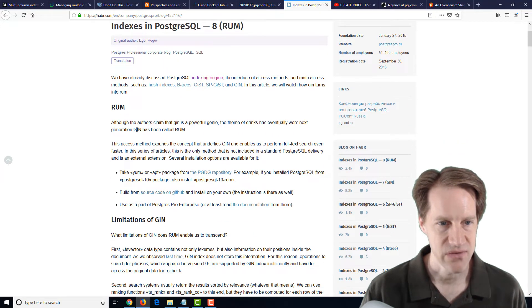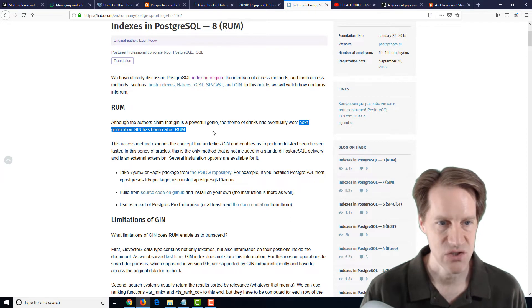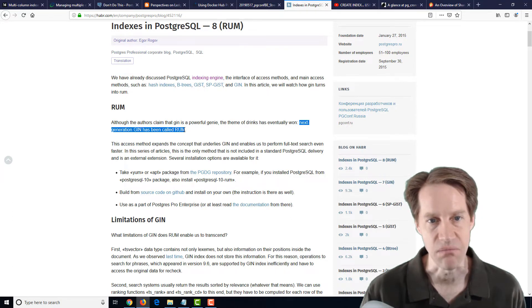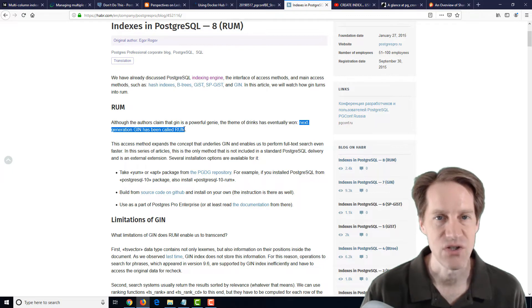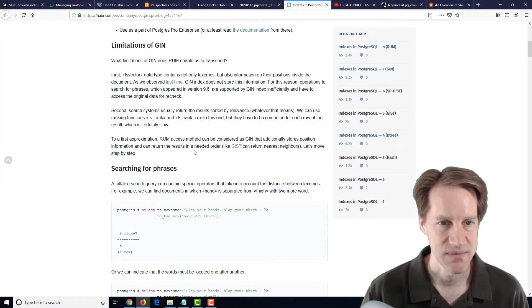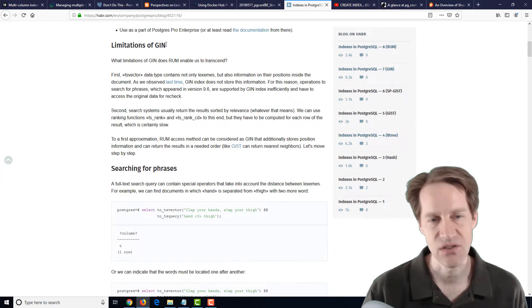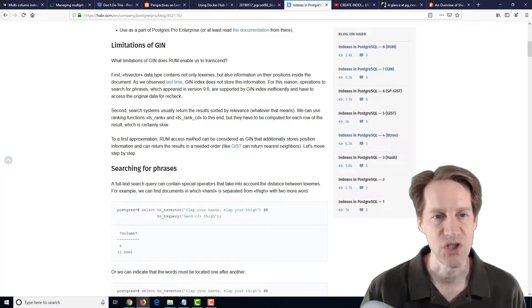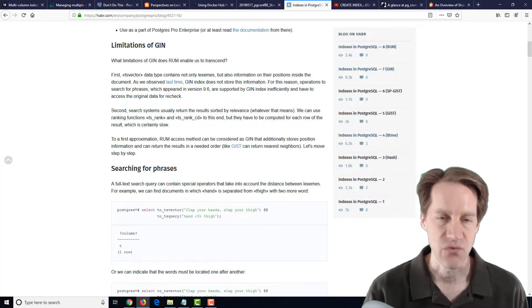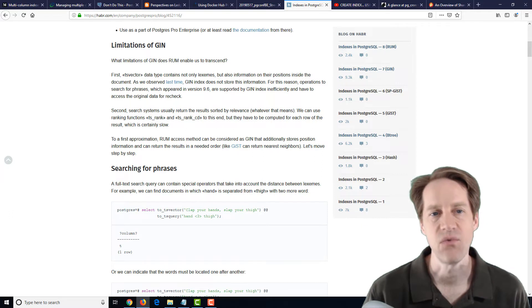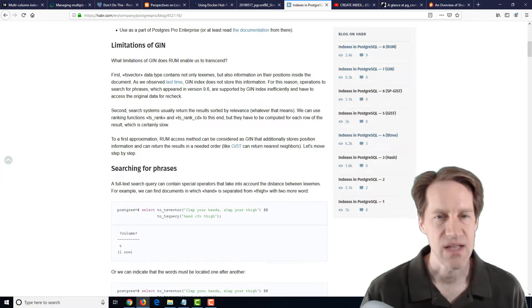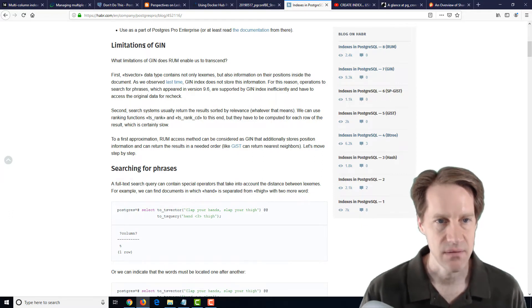So it's kind of like, as they say here, quote, the next generation GIN has been called RUM. So it's the next version of the GIN index. And they're looking, because typically you use GIN with data types, like for text search, for JSONB queries, for arrays, things that have multiple values in the data type.